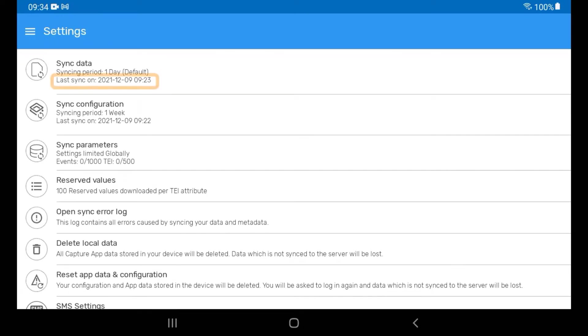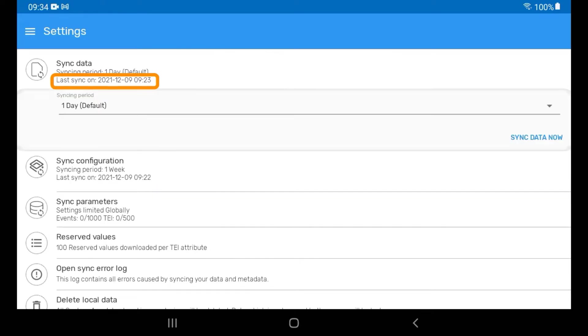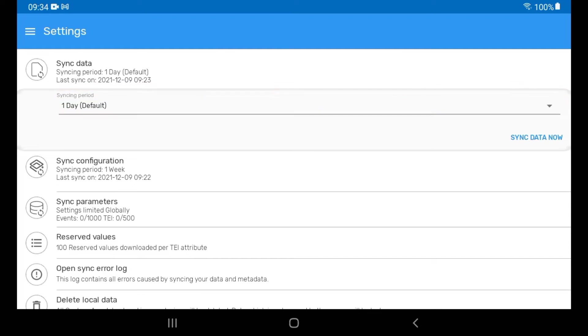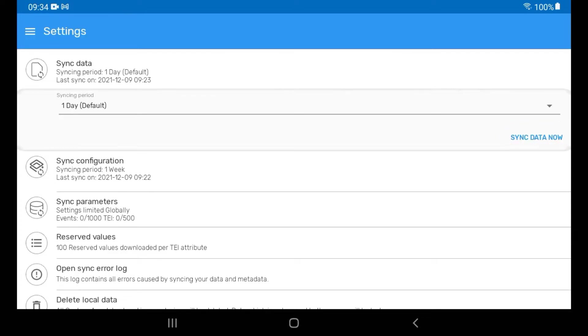This field allows you to see when the last sync happened and set the syncing period for when a sync will run automatically. You can also choose to manually sync all data from this menu. The Sync Data Now button will perform a global syncing of your data to the online server. Notice that after running the sync, it will update the date and time that the data were last synced.